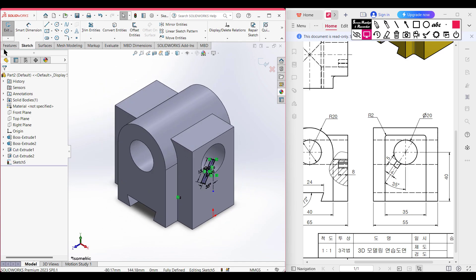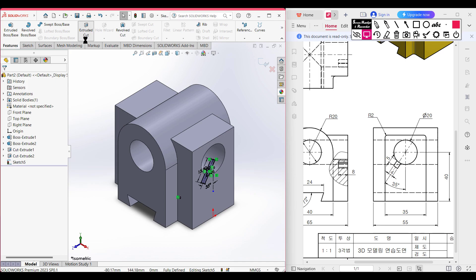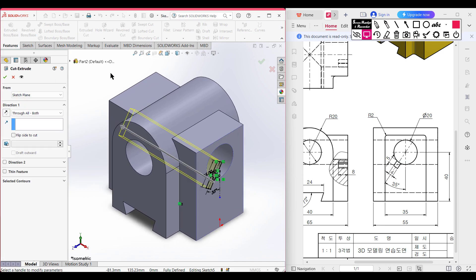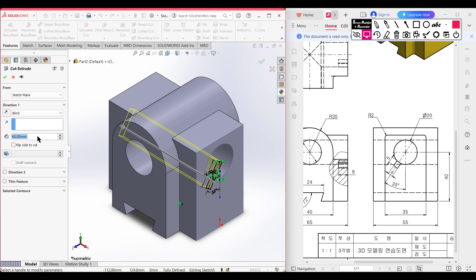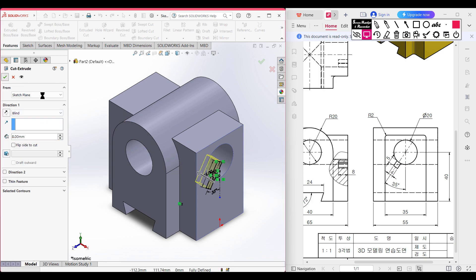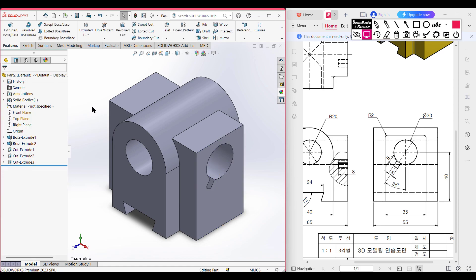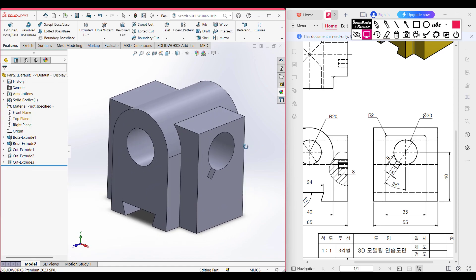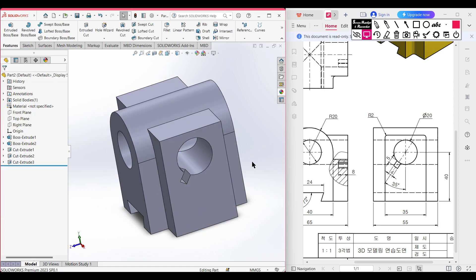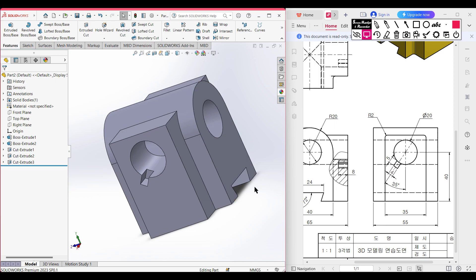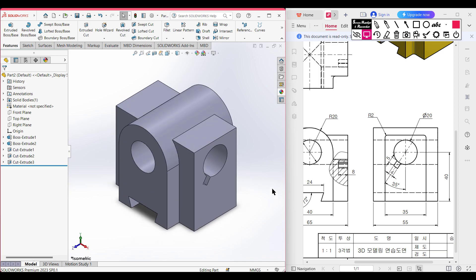Go to Features, then Extrude Cut — this time cutting to 8 units. Select the blind option and enter the dimension of 8 units, then press OK. The key shape dimension has been drawn. Go to isometric view for a better view.